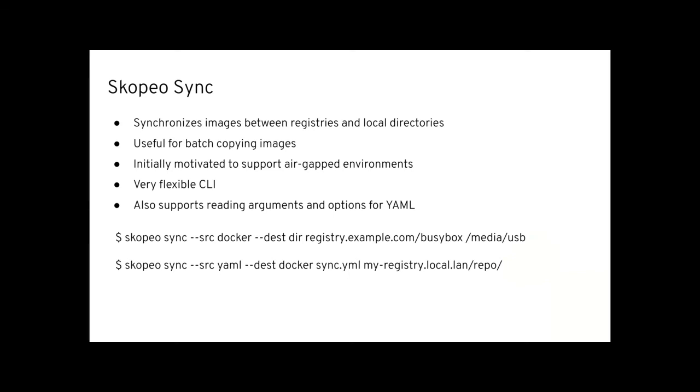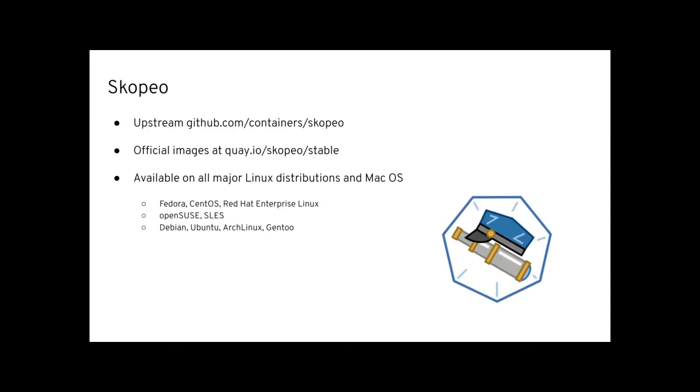Then, last but not least, I want to talk about Skopeo Sync, which can be very handy in HPC environments. Skopeo Sync synchronizes images between registries and local directories. It's really targeted for batch copying images and was initially motivated to support air-gapped environments. So imagine you have a cluster or an air-gapped environment where you have a network that is detached, not connected to the internet. You want to copy or inject certain images from the outside world inside. Skopeo Sync is the way to go. You can use it to batch copy images on a USB media drive. You plug it into a server, you copy it to the registry, and you're done. It offers a very flexible command line interface, but you can also use YAML files for doing that.